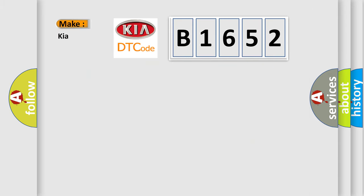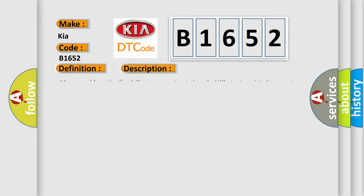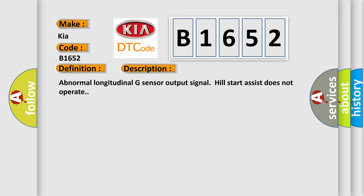So, what does the diagnostic trouble code B1652 interpret specifically for Kia car manufacturers? The basic definition is G-sensor signal. And now this is a short description of this DTC code: Abnormal longitudinal G-sensor output signal. Hill start assist does not operate.